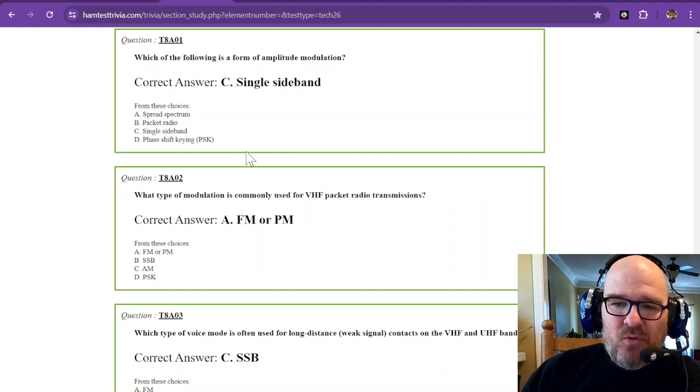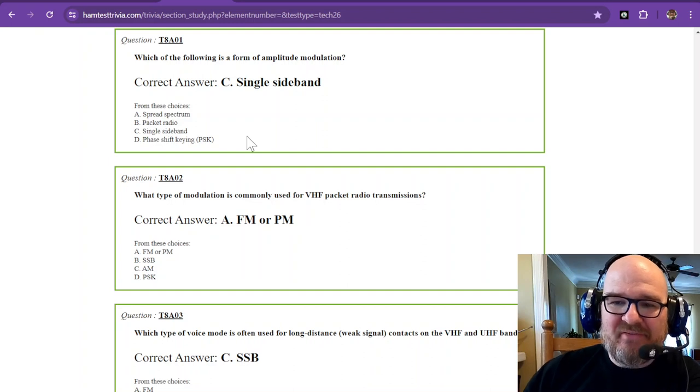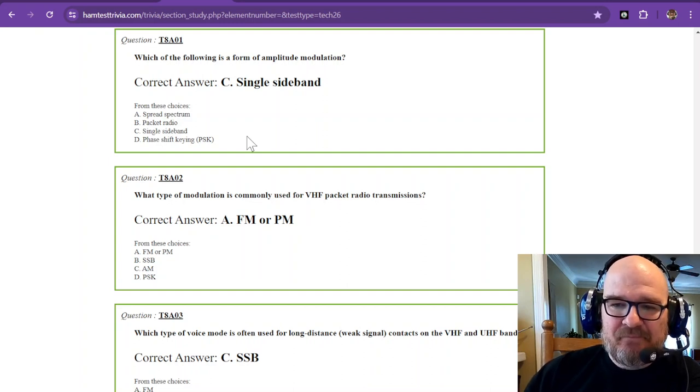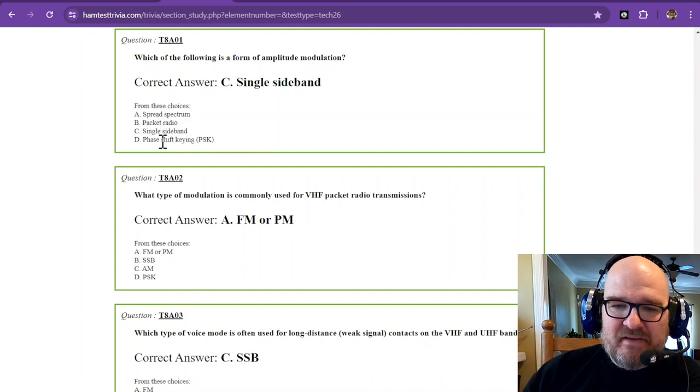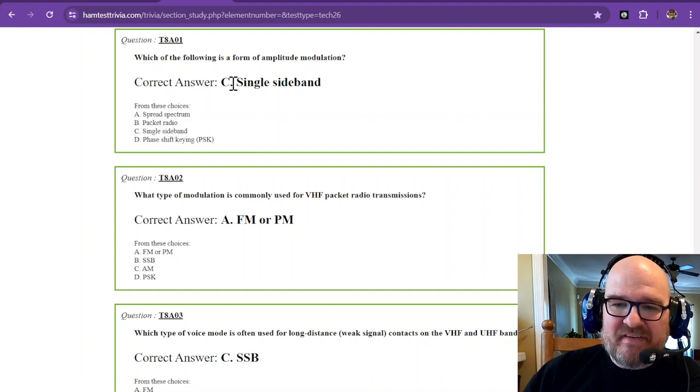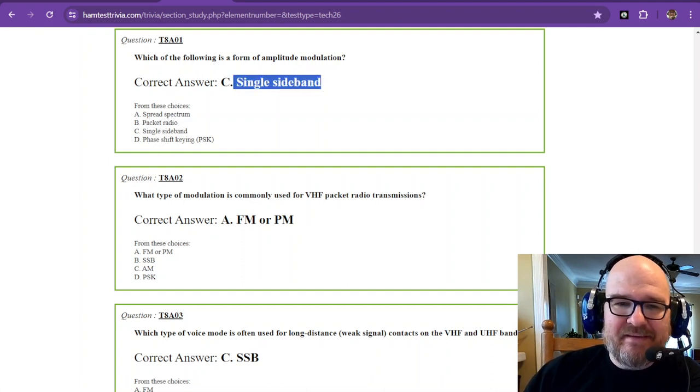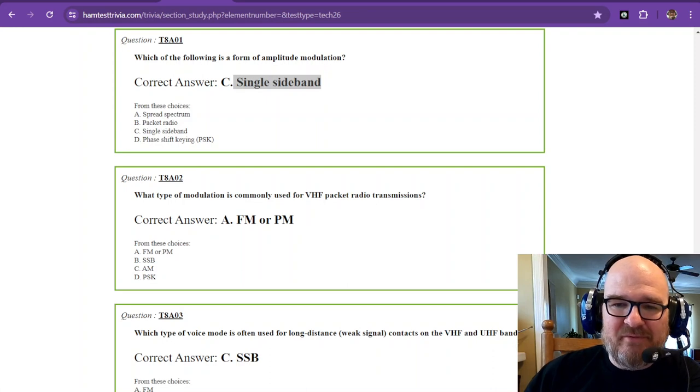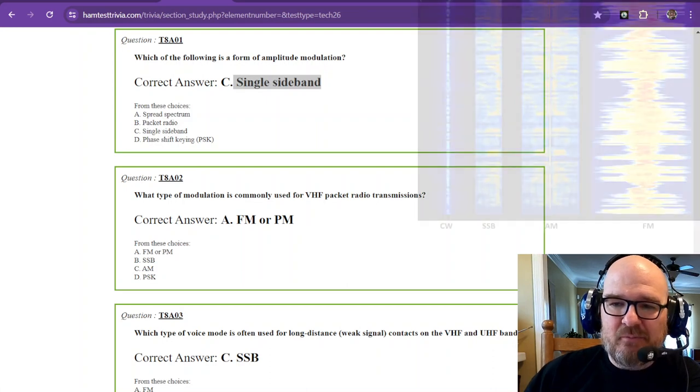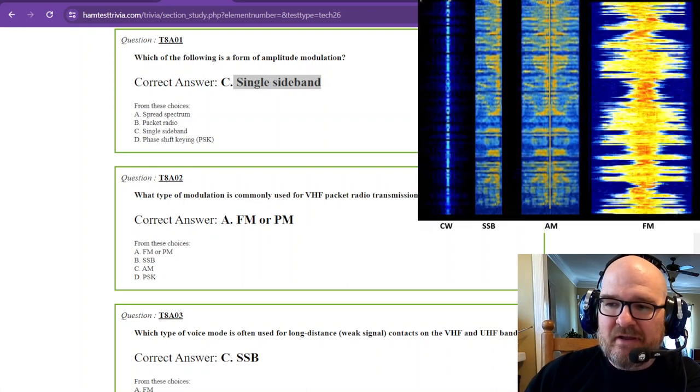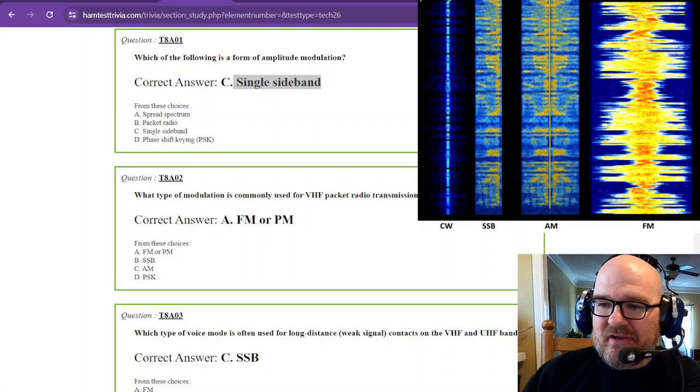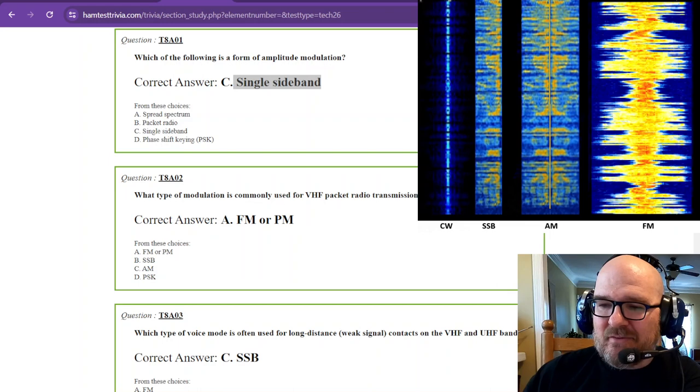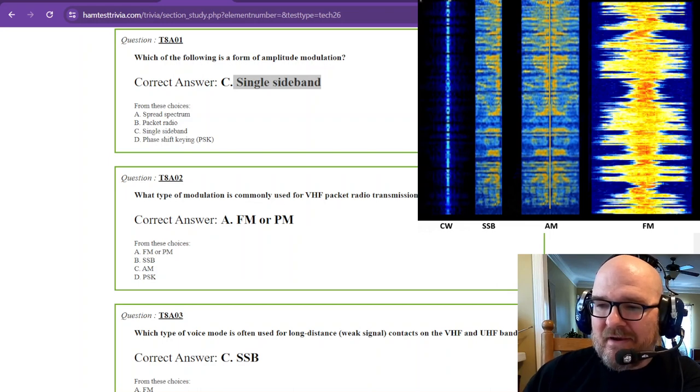And we're talking about modes of the radio. Which of the following is a form of amplitude modulation? You have these four choices, but single sideband is a form of amplitude modulation. So if you look here at the chart,